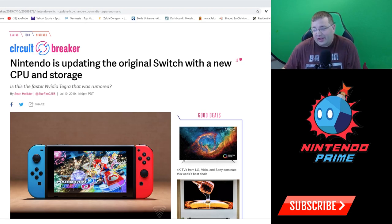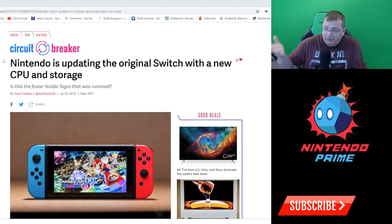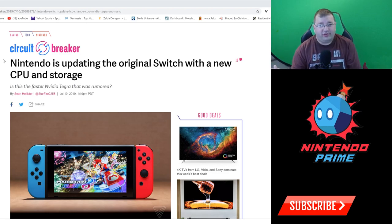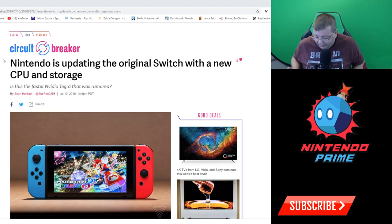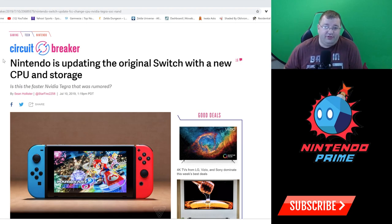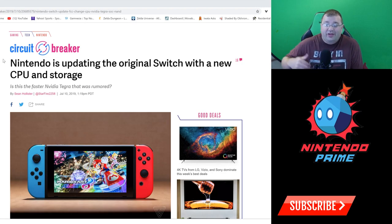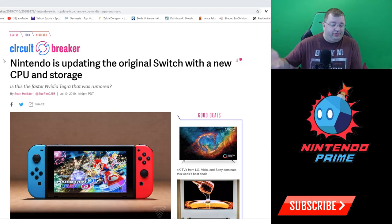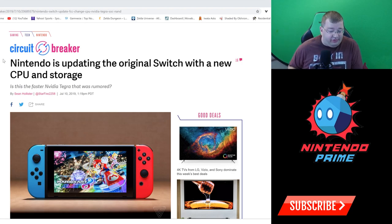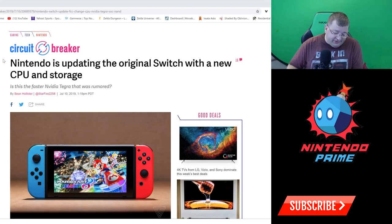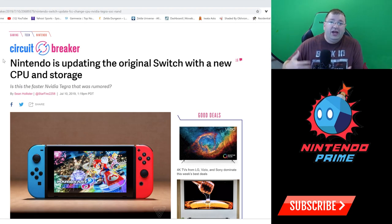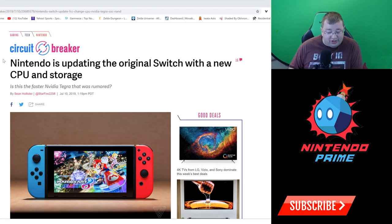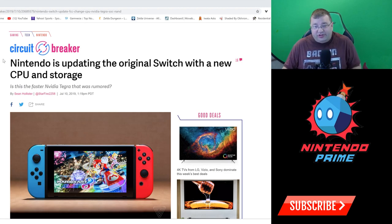It says Nintendo is updating the original Switch with a new CPU and storage. Is this the faster Nvidia Tegra that was rumored? One thing to note is that The Verge also confirmed that the Switch mini is using a shrunk down Tegra X1. We already know the Switch mini is using a more power efficient chip that theoretically could run faster. I don't know if it's actually clocked faster - Nintendo didn't give us any clock speeds today, but it could mean the Switch mini actually has a better SOC than the original Switch.